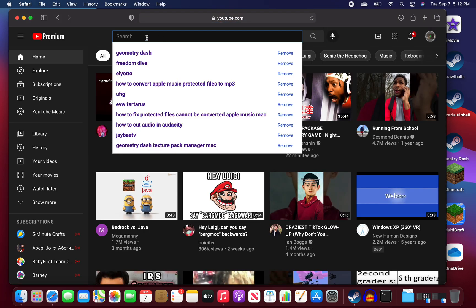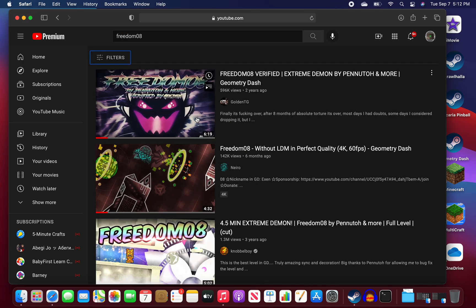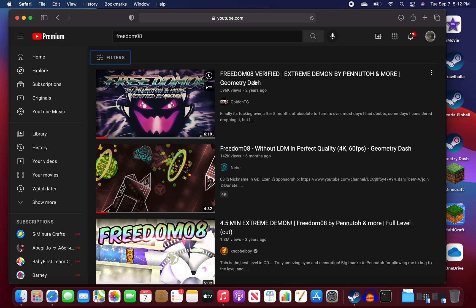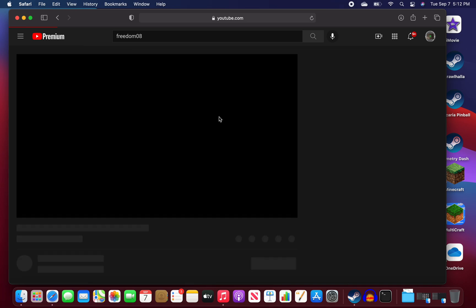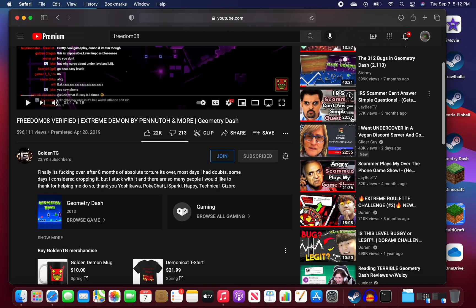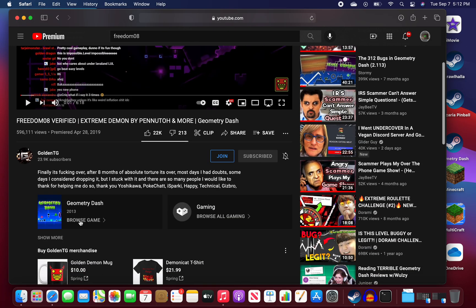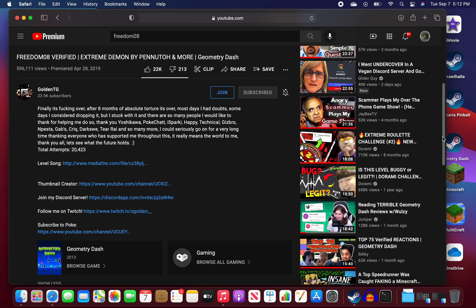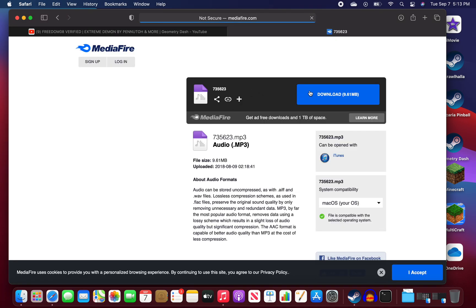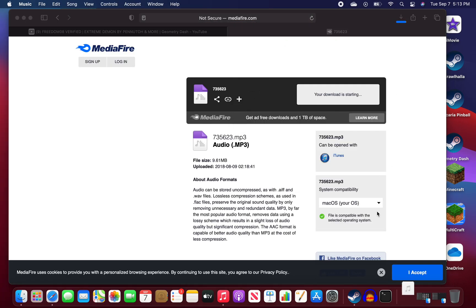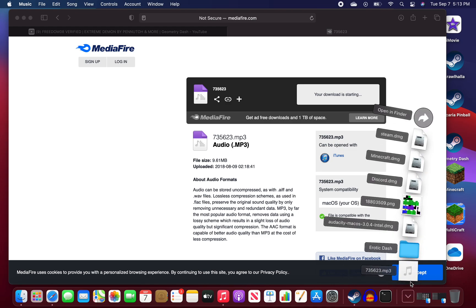And wherever the song you want to get is, let's say I want to get the song to Freedom 08. Now, the creator did include a download link to the replacement song. So let's see here. Level song. You want to click the link and download your song. And do that. This is the song I want.